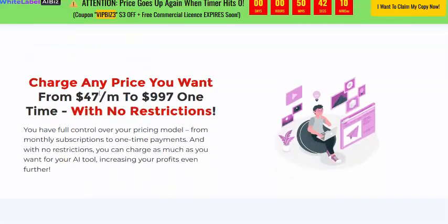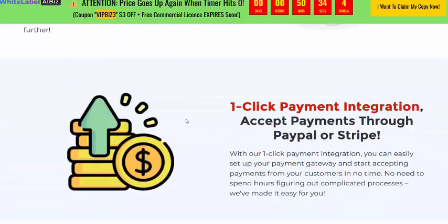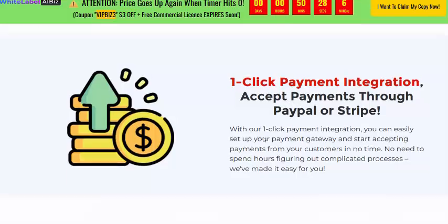You can set any price you want, from $47 to $99, as a one-time payment — no recurring registration fees. It includes one-click payment integration, accepting payments through PayPal and Stripe.